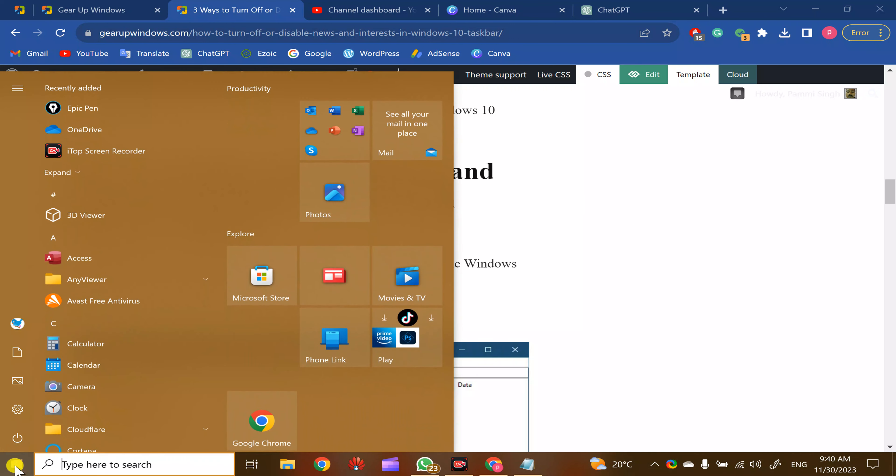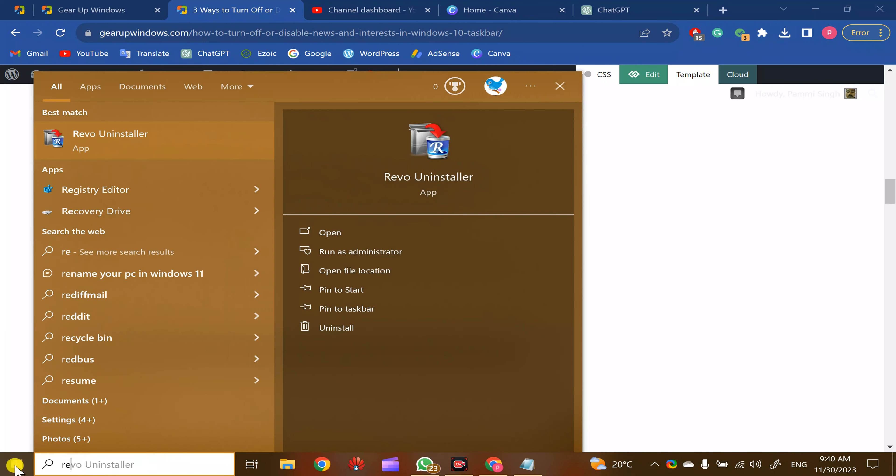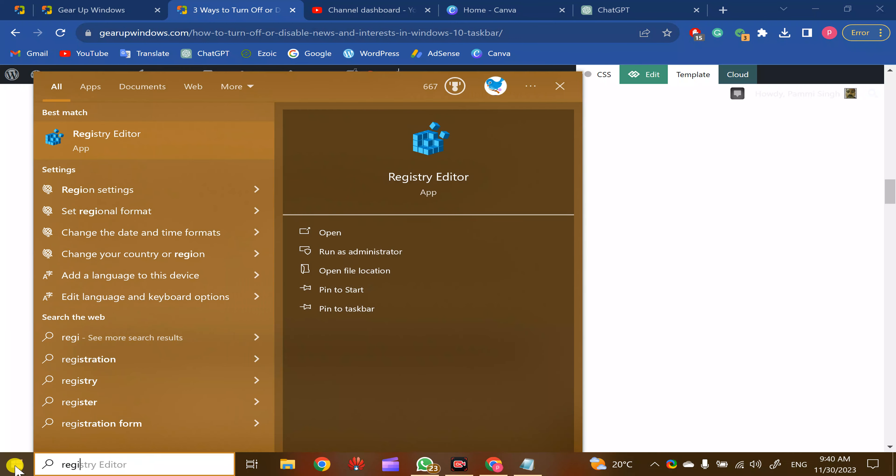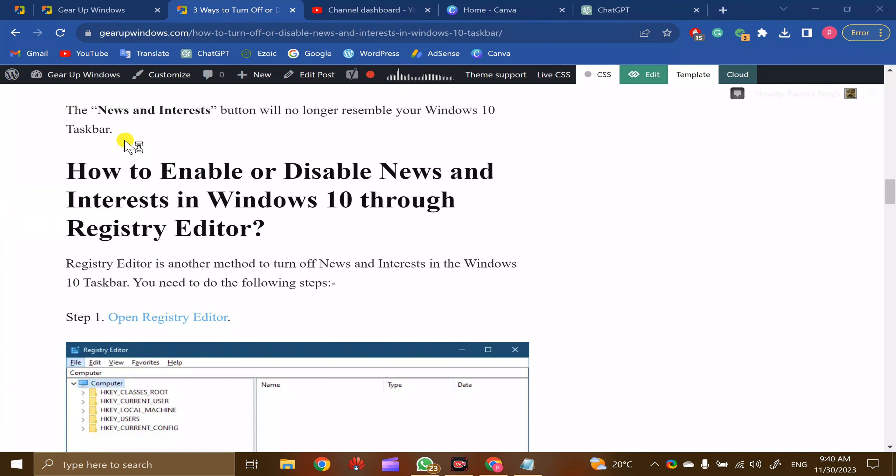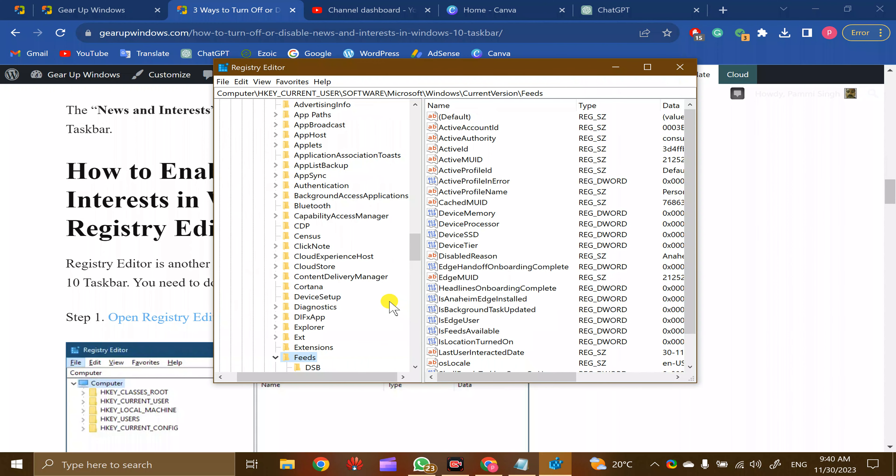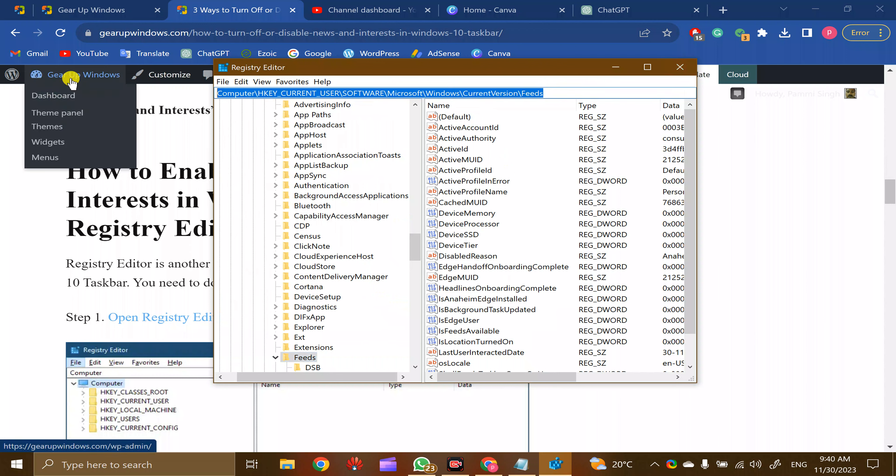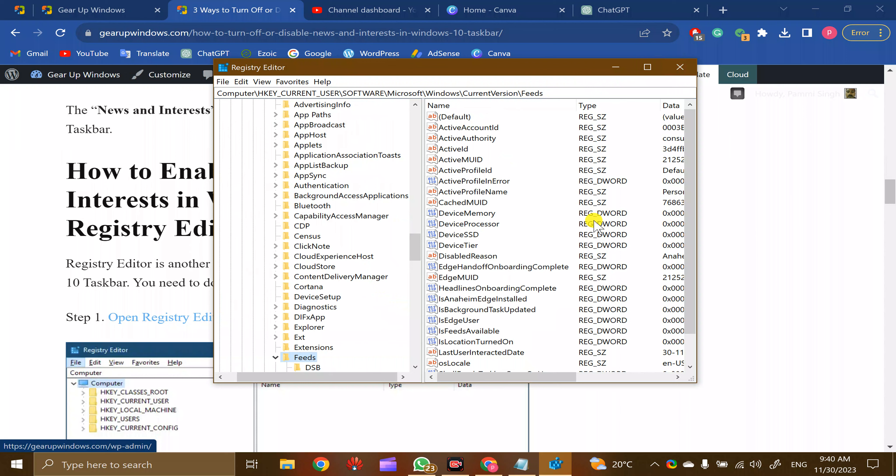the Start button and type 'registry'. Once Registry Editor appears, click on it. Now copy and paste this path from the video description.